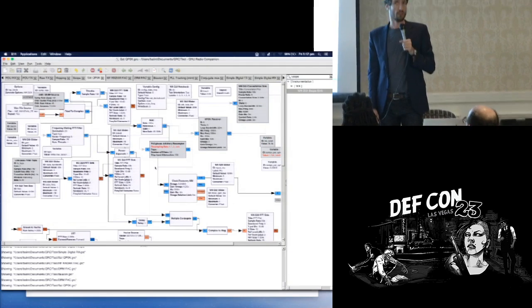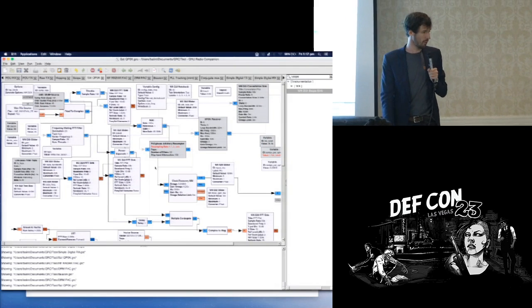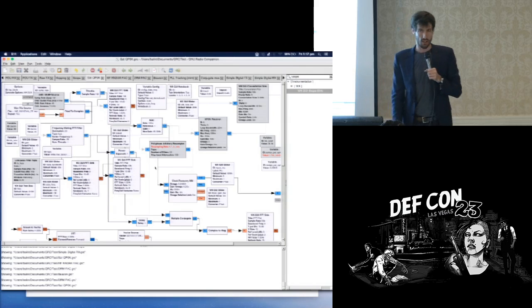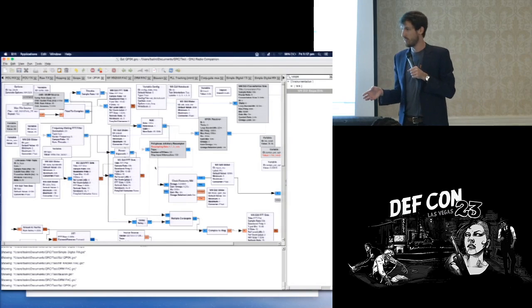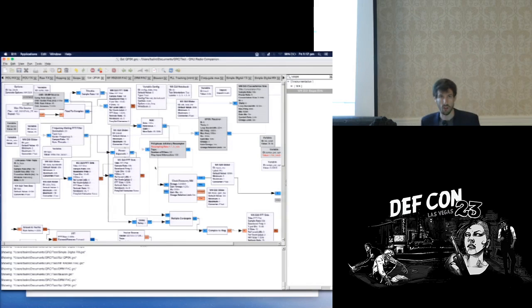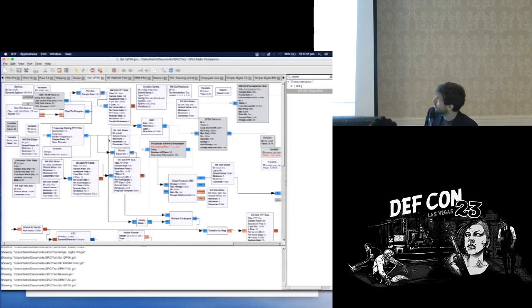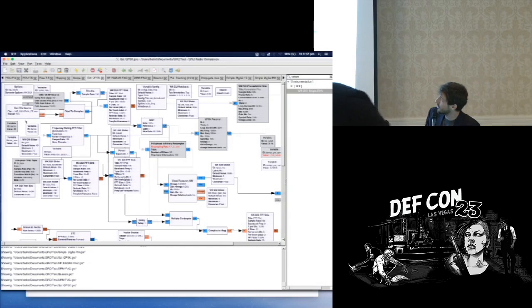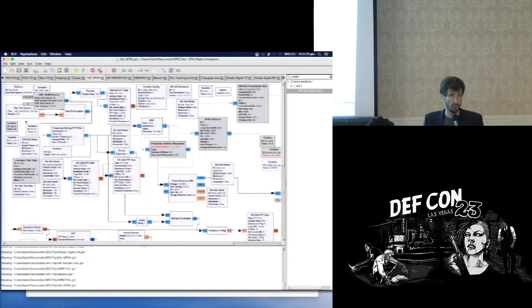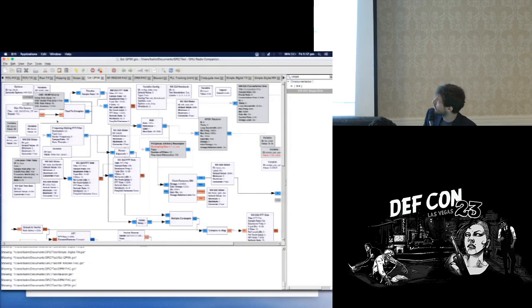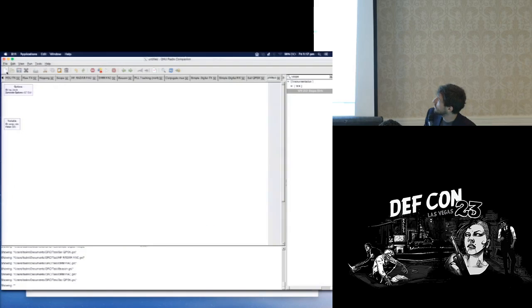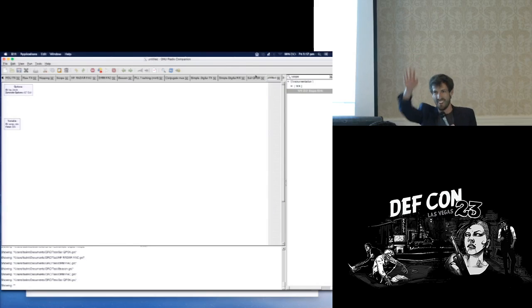Any questions so far? All the people participating — have you got your receivers set up? Have you been able to tune to that frequency and see signals? I think so. So let's do things from first principles, and please, at any stage, if you have questions, just shout them out and I'll repeat it from the mic.